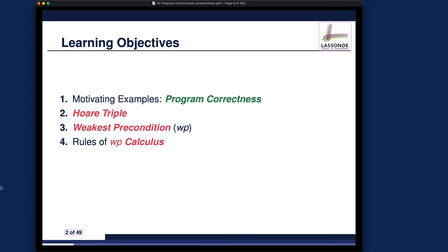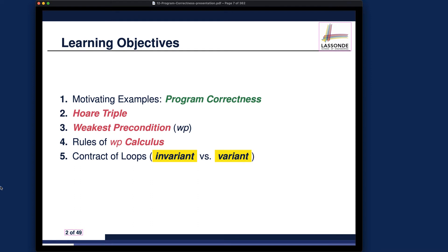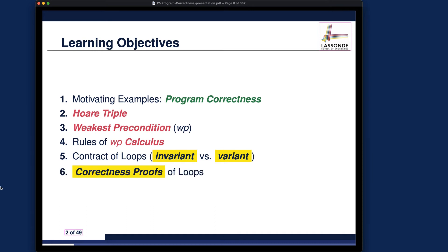Number four, we'll give you a calculus for calculating the weakest precondition (WP) — given an arbitrary program, how you can actually calculate the WP to establish its postcondition. Number five, once we cover basic programming constructs — assignments, conditionals, and sequential composition — we'll tackle loops, which are in general very hard because of subtle mistakes. We'll cover two contracts for loops: loop invariants and loop variants. Number six, we'll talk about how you can prove the correctness of a loop equipped with those contracts.